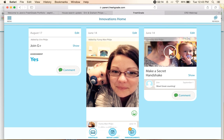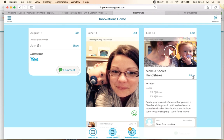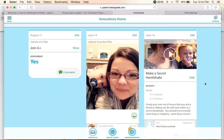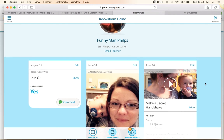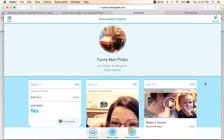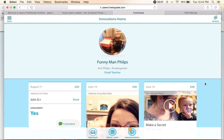I can play the video directly from here just by clicking the play button, or I can view what the activity was just by clicking the show button. Those are the basic functions in your parent account.